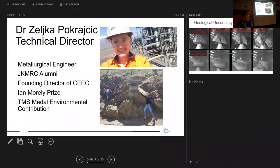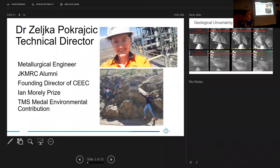A very important part of the Petra story is Dr Jelka Pokhorecek, also an alumna of the Julius Kruttschnitt Mineral Research Centre. She's a founding director of SIG, the Coalition for Energy Efficient Comminution, a metallurgist, and a recipient of the Ian Morley Prize and TMS Medal for Environmental Contribution for her PhD. Working together for almost five years, she's really come to love geology too — which is very core, pun intended, to Petra's business.